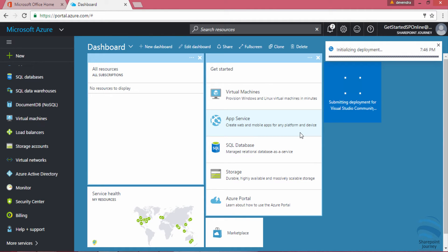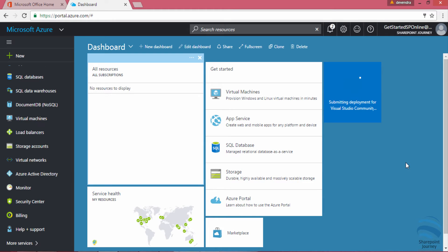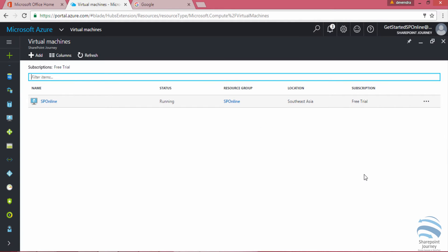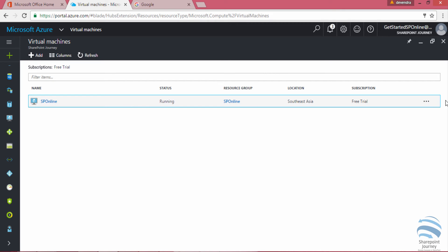Now you can see that it's initializing the deployment, that means it is going to create a VM. There you can see that it created the VM called SP online.